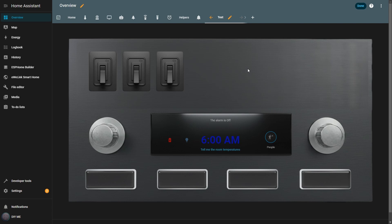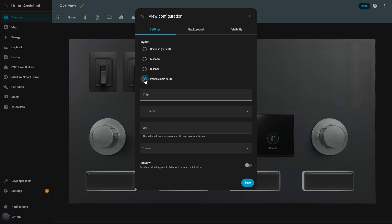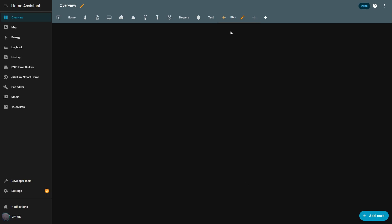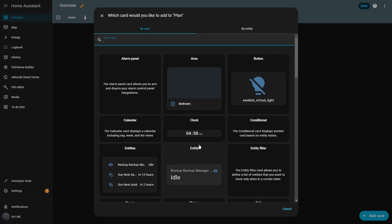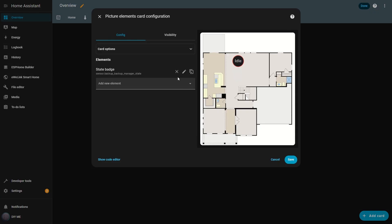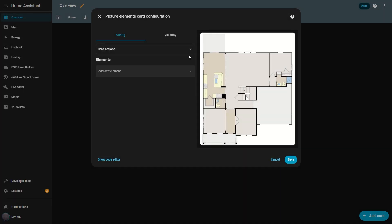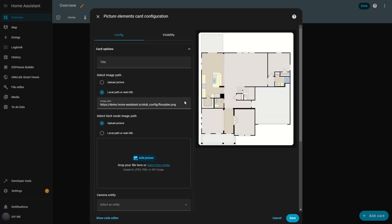Now let's create a new view to build a floor plan. This is just a quick demo of an interactive animated floor plan. If you want the full process for creating the floor plan images, check the dedicated video I made. I add a new view and call it plan. Then I add a picture elements card and replace the default card image with the floor plan base image I uploaded earlier.